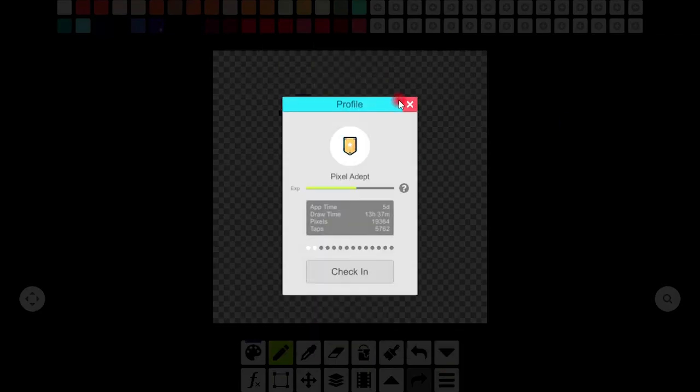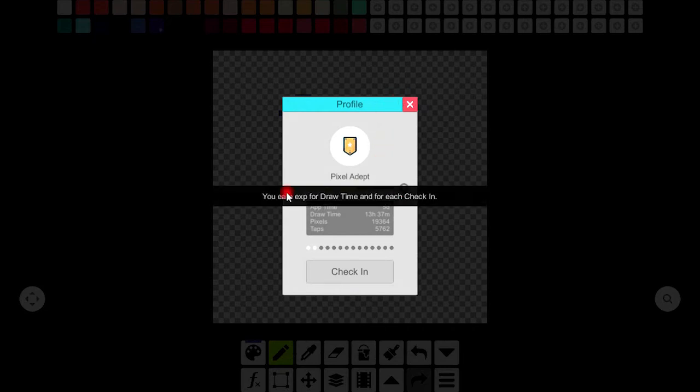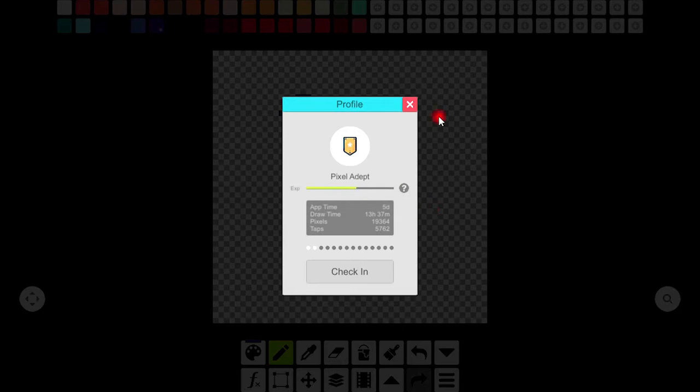So this is your profile and you can check the draw time and each check in here, even the number of pixels and taps you have done yet.